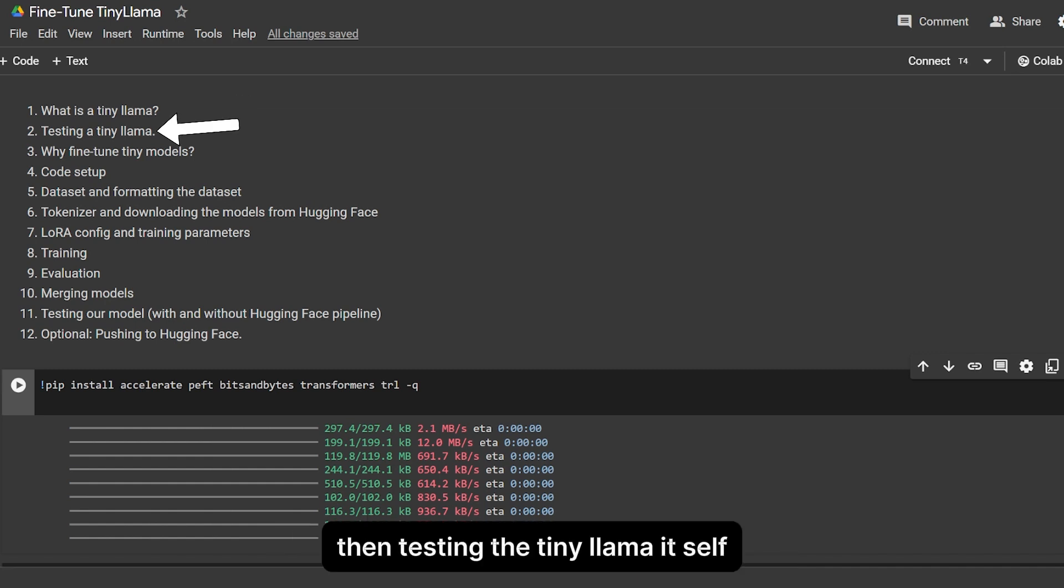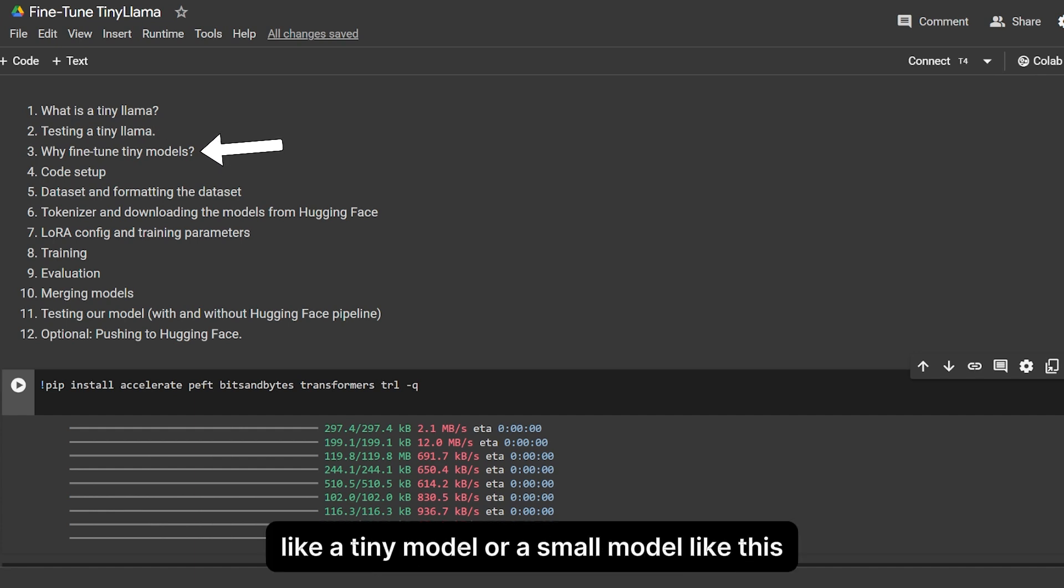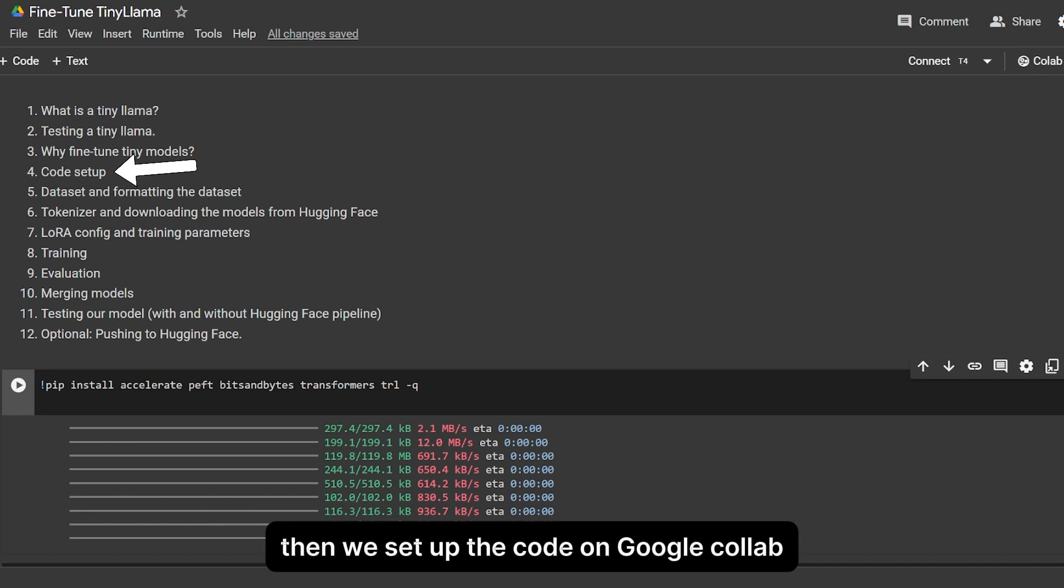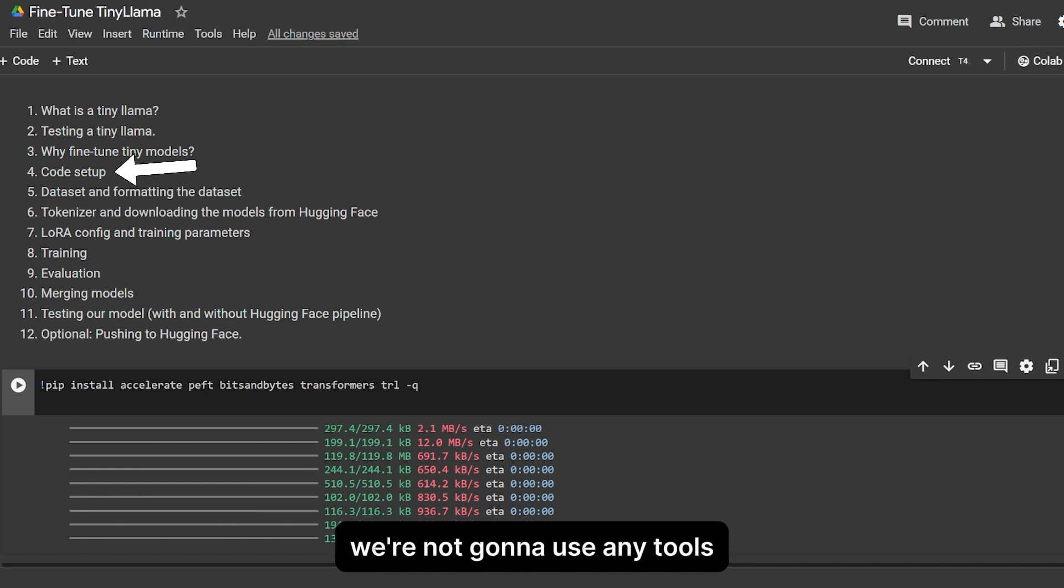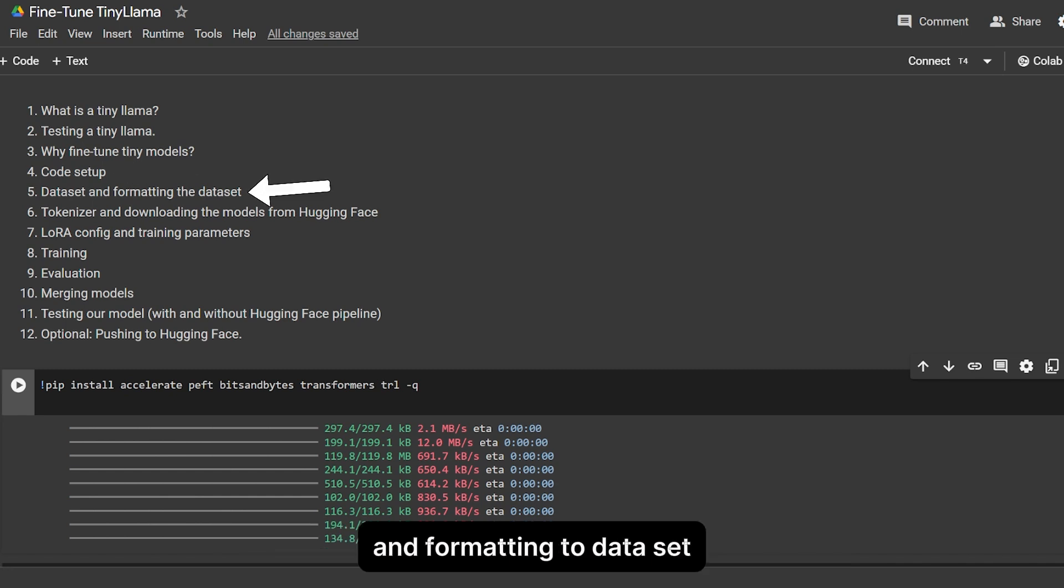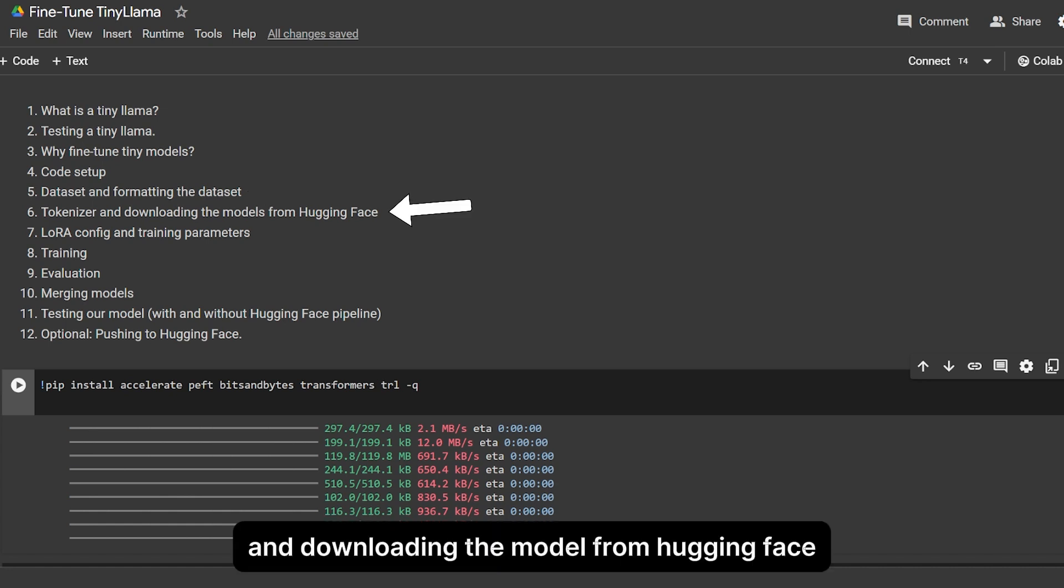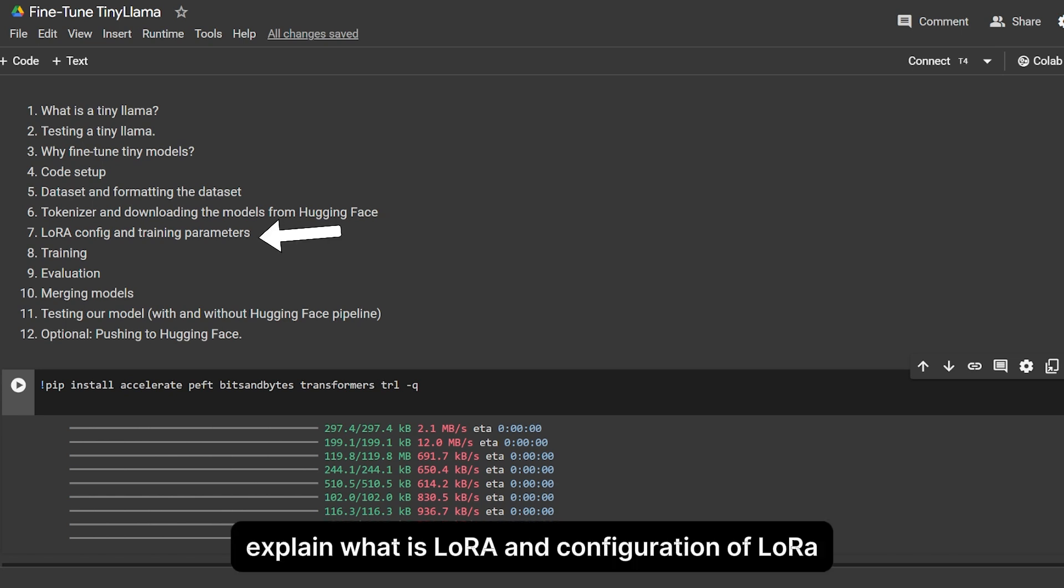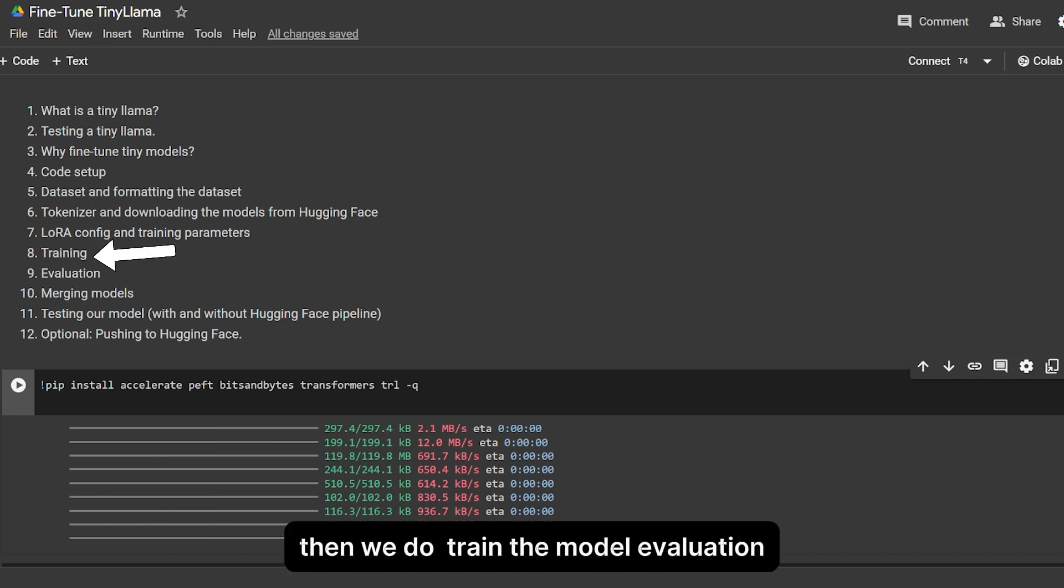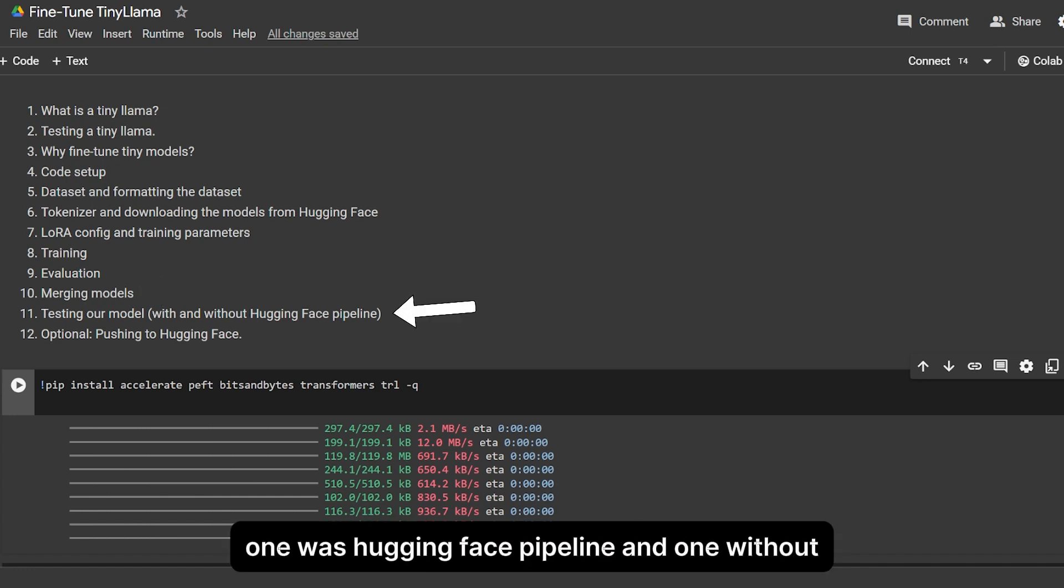We'll cover why you should fine-tune a small model like this, then set up the code on Google Colab. We're going to fine-tune the entire model for free using only open source tools. We'll bake a dataset and format it for TinyLlama, explain LoRA configuration, set training parameters, train and evaluate the model, then merge and test it. Finally, we'll test it two ways: one with Hugging Face pipeline and one without.